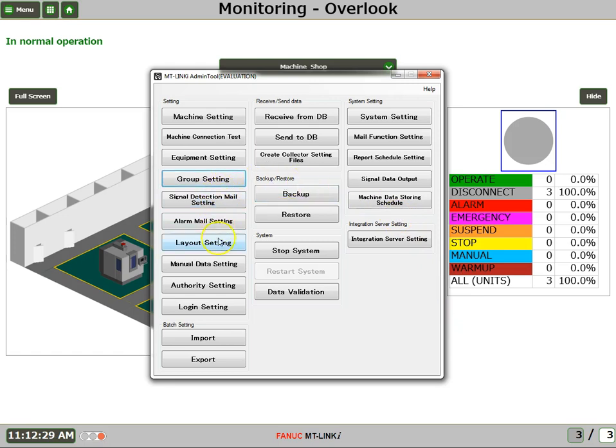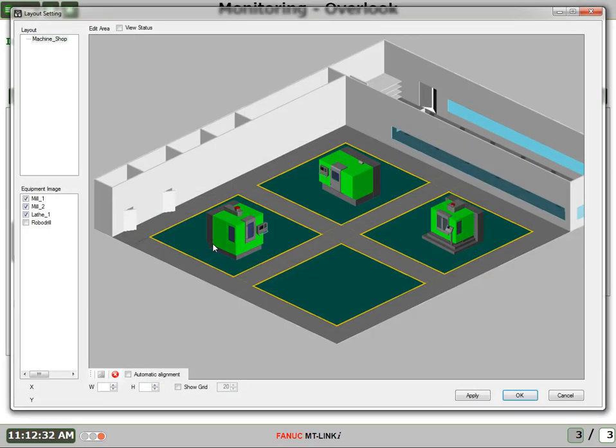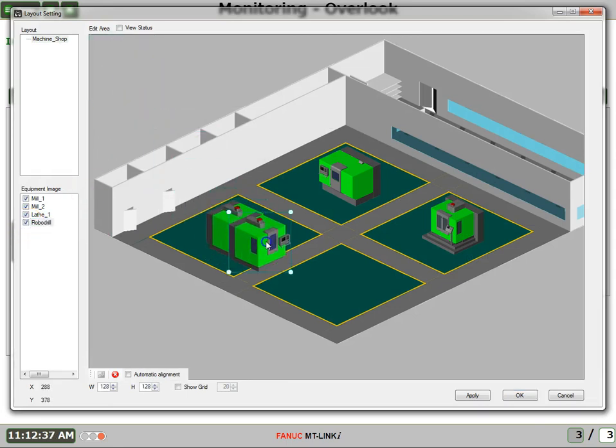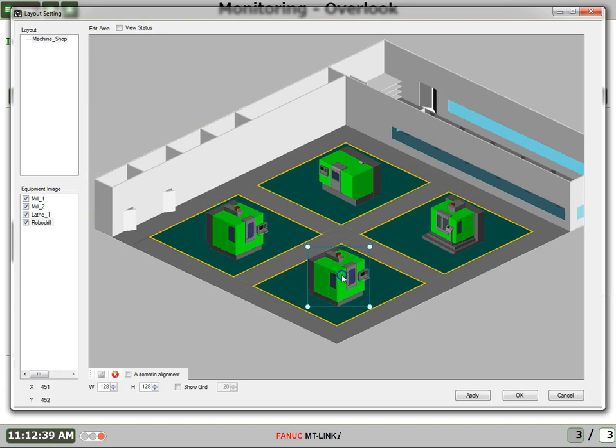Next, I'll come down to the Layout setting. I'll click the checkbox for my new RoboDrill machine. And I'll drag it over into the shop floor where it exists. And I'll say OK.